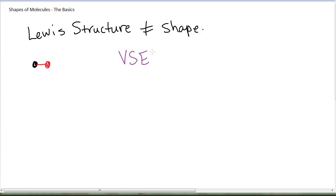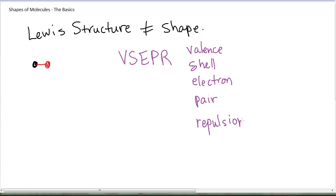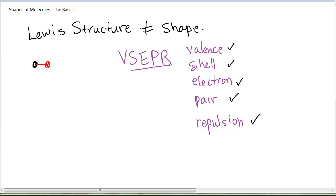That theory is called the VSEPR theory. VSEPR stands for valence shell electron pair repulsion. We often refer to it as the VSEPR theory. Essentially what this theory says is that the valence shell electrons—which are the ones that show up in the Lewis structure, the ones that we count and draw—include everything that's bonding as well as the lone pairs, and these valence shell electron pairs repulse each other.